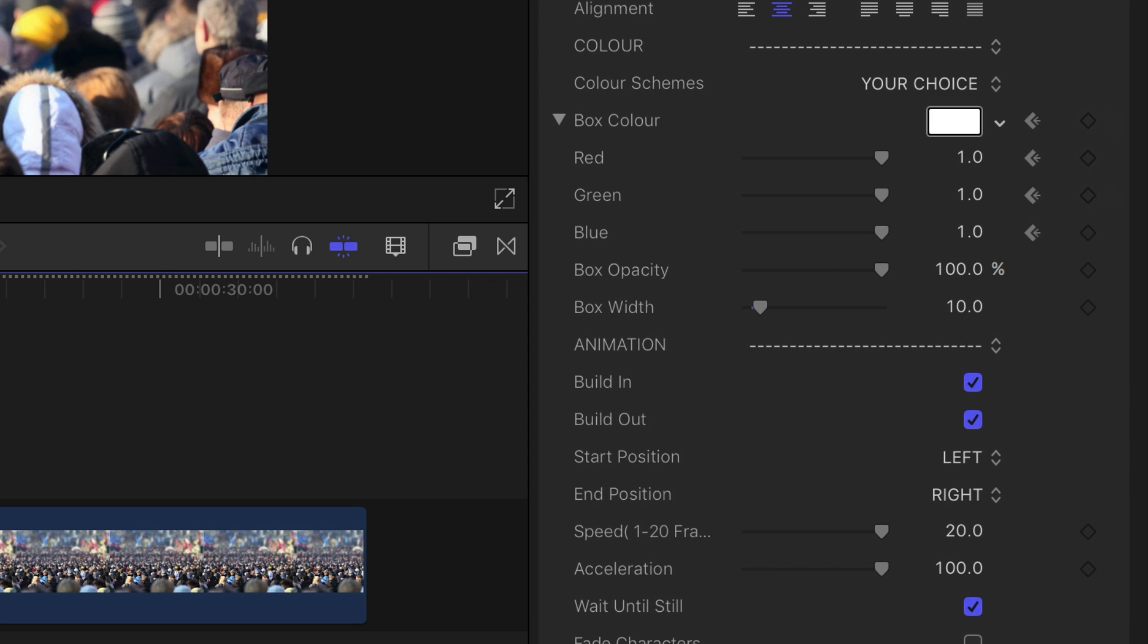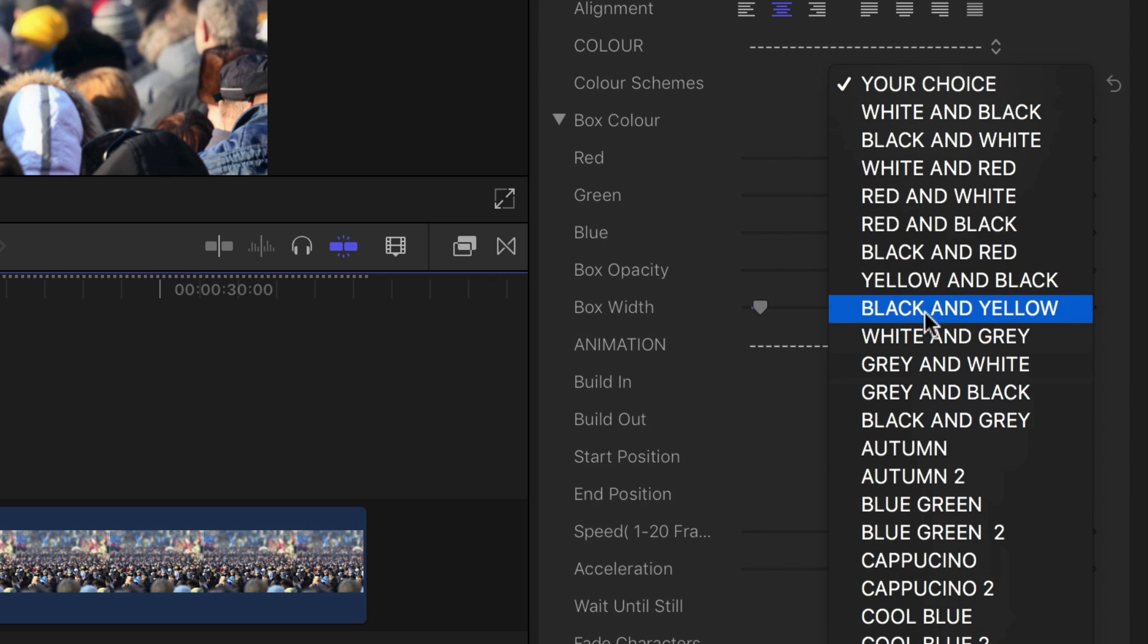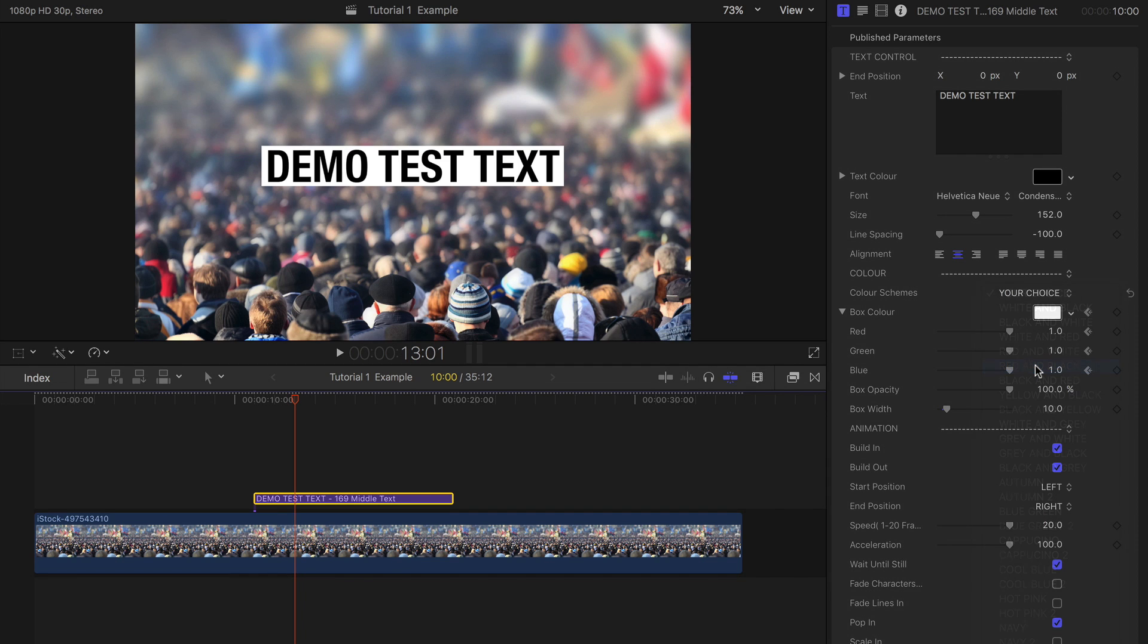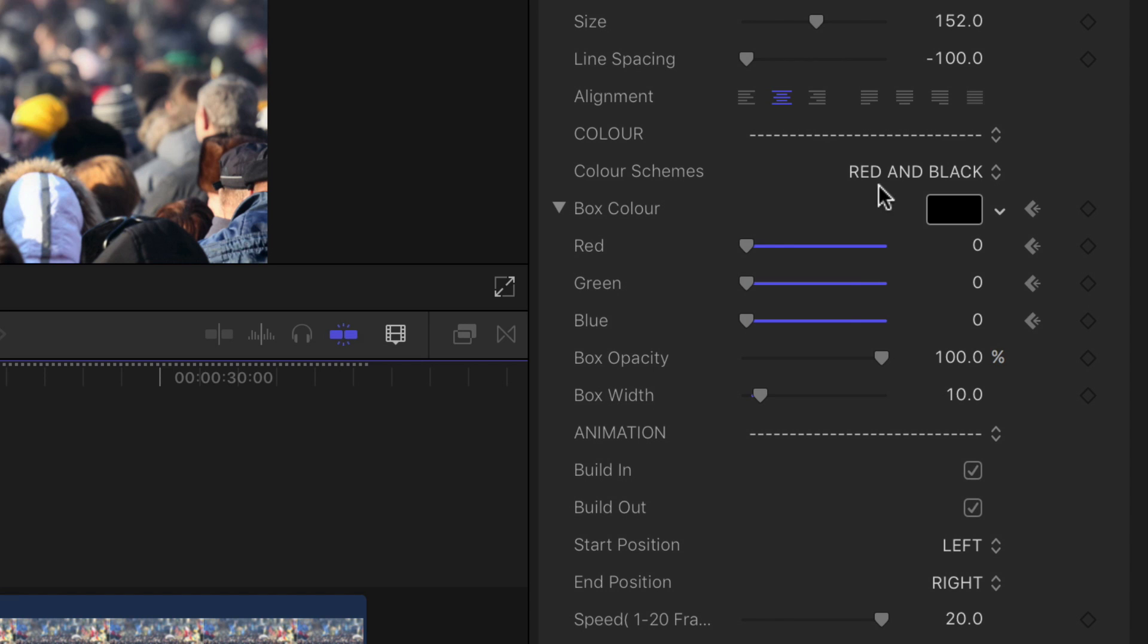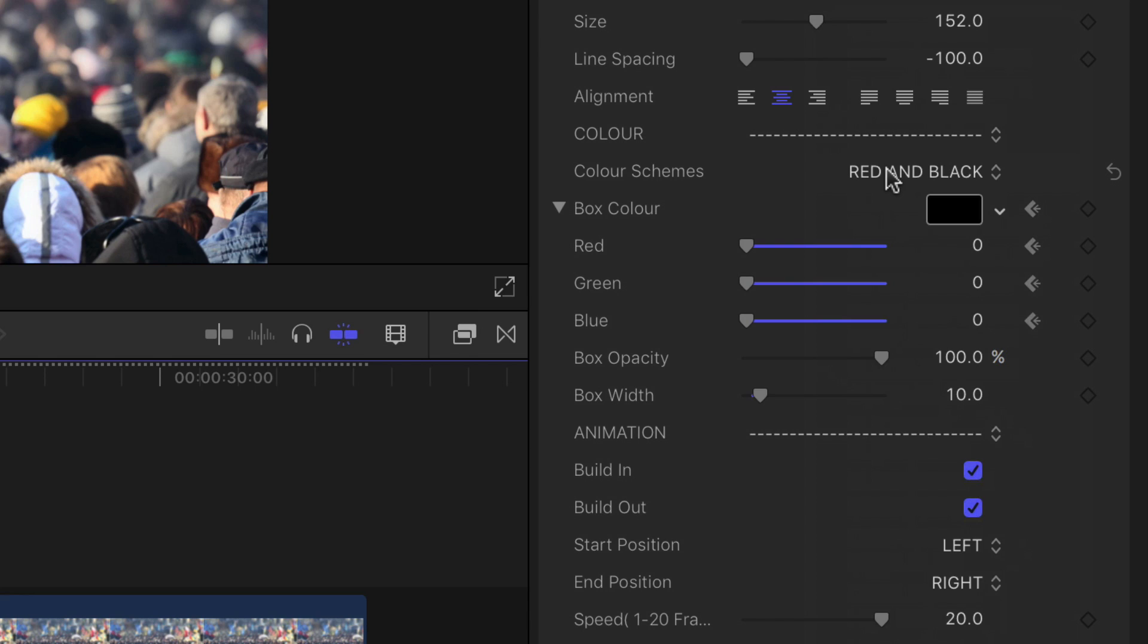All the templates start on your choice for the colors. Choose a color combination you like from the built-in palettes. These are the same across all of the templates including the transitions.